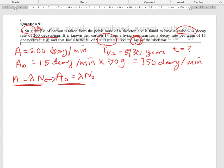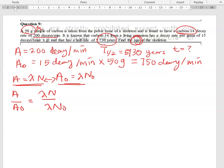By taking the ratio of these two values, we get a new expression: A/A₀ = λN / λN₀. It is known that N/N₀ is also equal to e^(−λt), so we can relate the ratio of activities to the exponential decay expression.